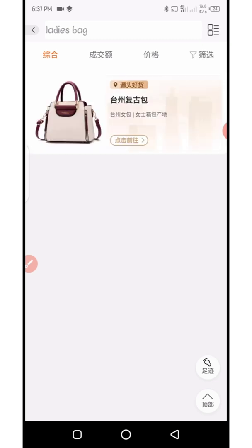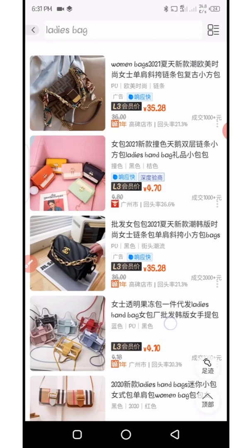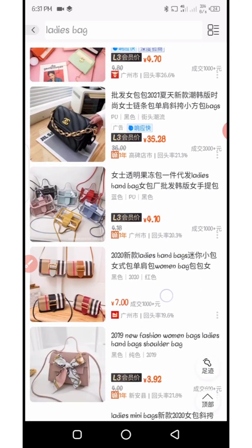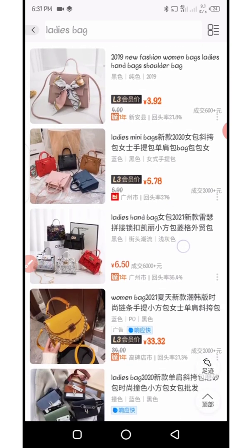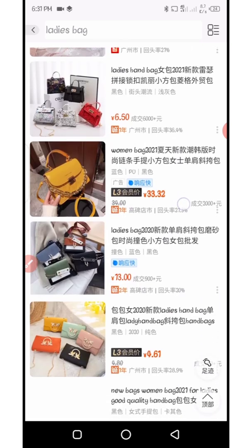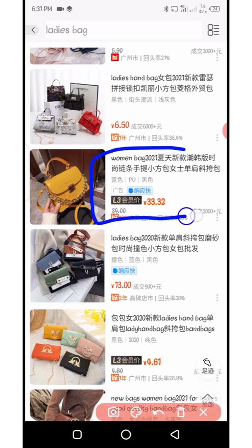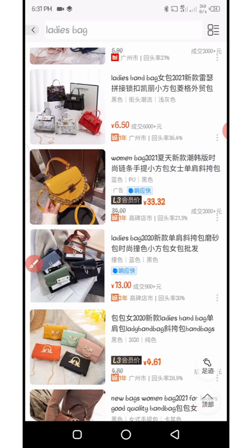After typing, click on the search button. It's going to bring a lot of search results. As you can see, we now have different bags based on our search. Let's say I want to copy the link to this particular bag. What I need to do is tap on it at the top right to open it.